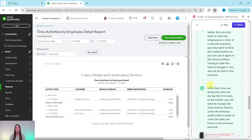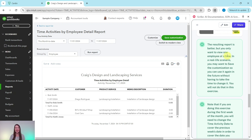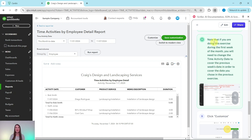This time you will see that the report is much better, but you only want to see one employee at a time. In a real-life scenario, you may want to save the customization so you can use it again in the future without having to change it each time. Note that if you are doing this exercise during the first week of the month, you will need to change the time activity date to cover the previous week's dates from the prior exercise. Make any needed adjustments and then click Run Report again.